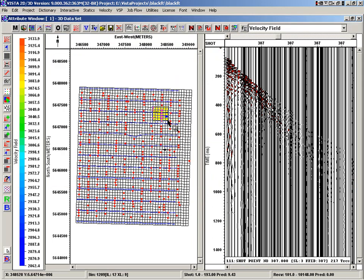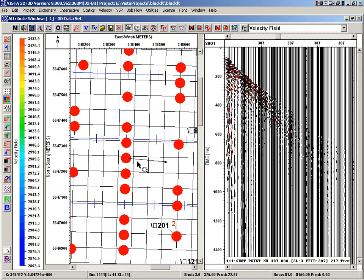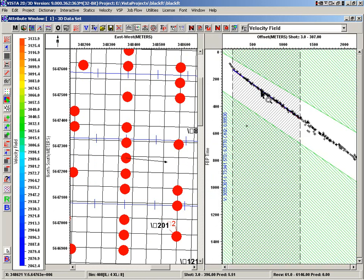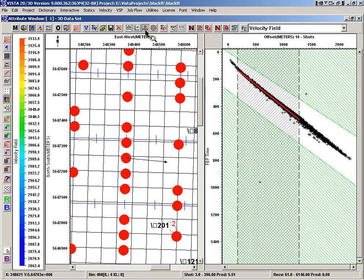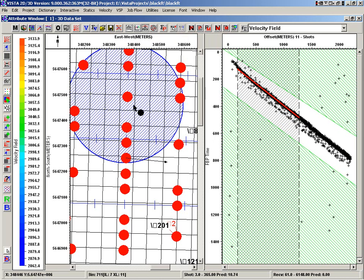We can actually see those vectors. So here's our display of our first break picks. This is a way to look at traces, a number of shots contained in the radius, and see how they compare to the current velocity.